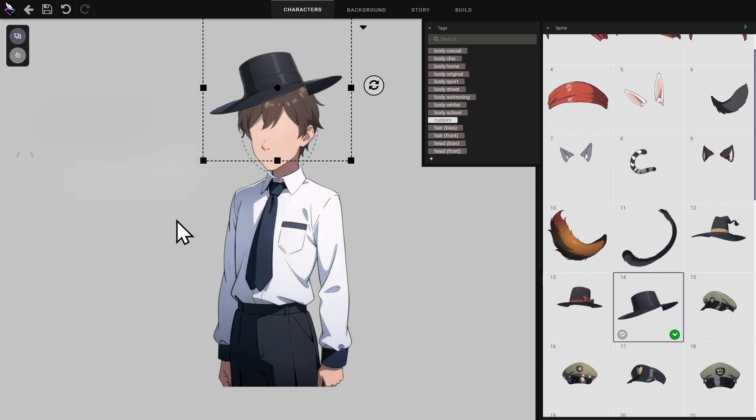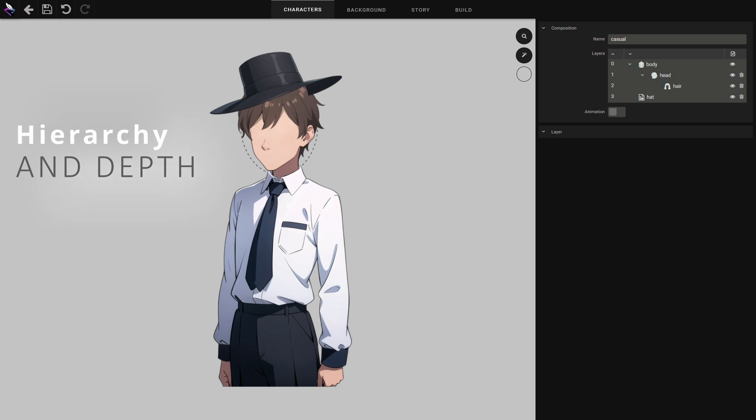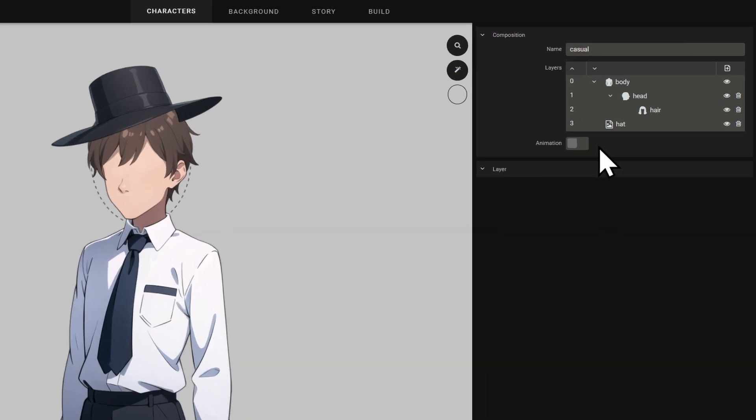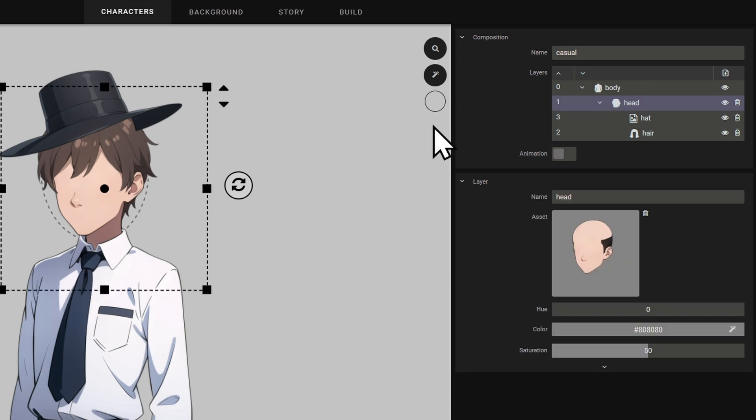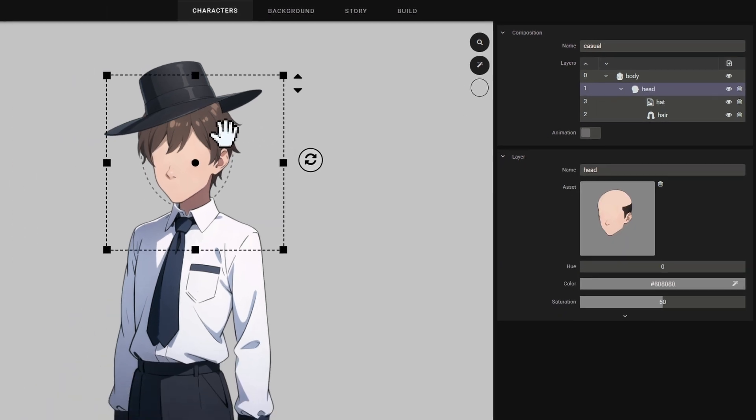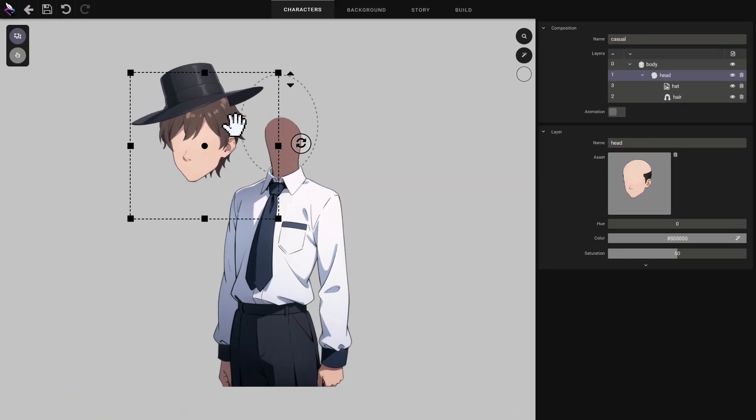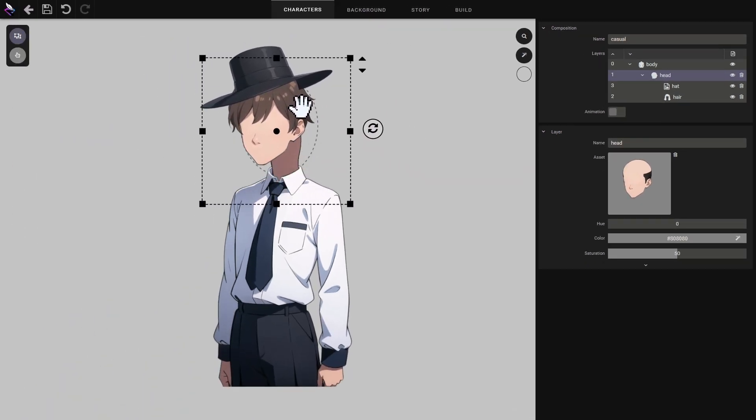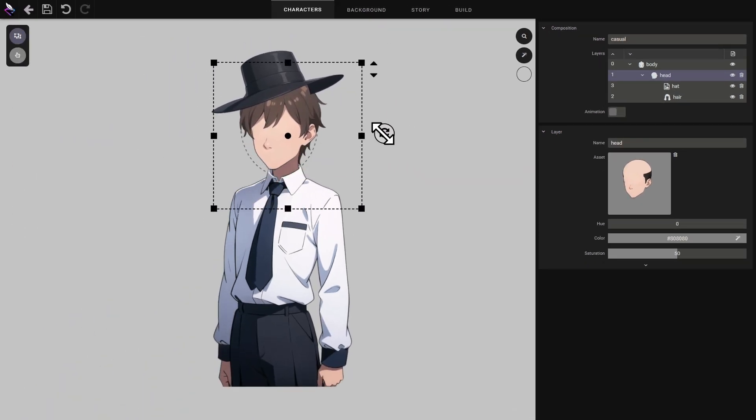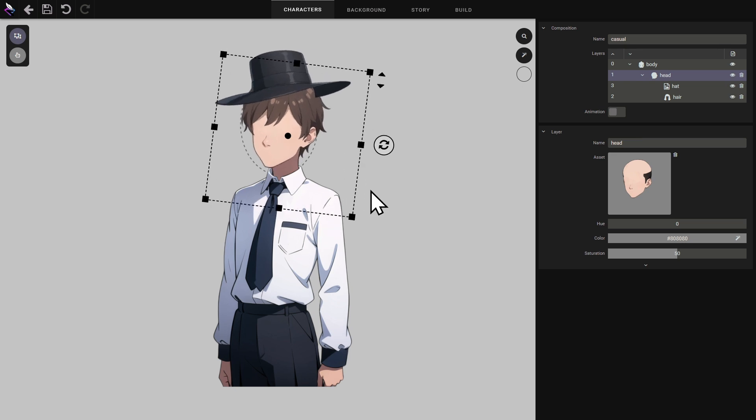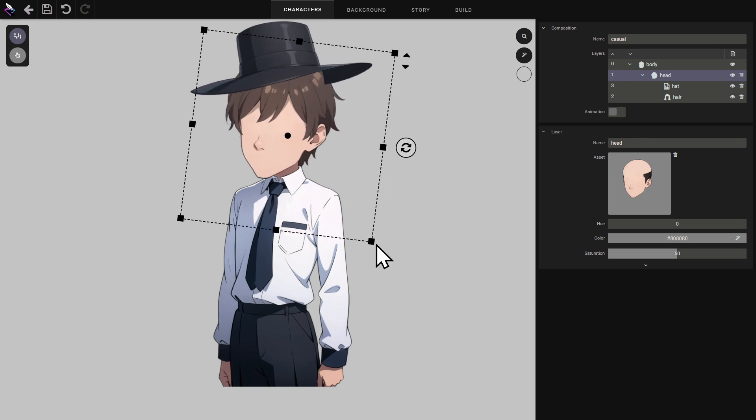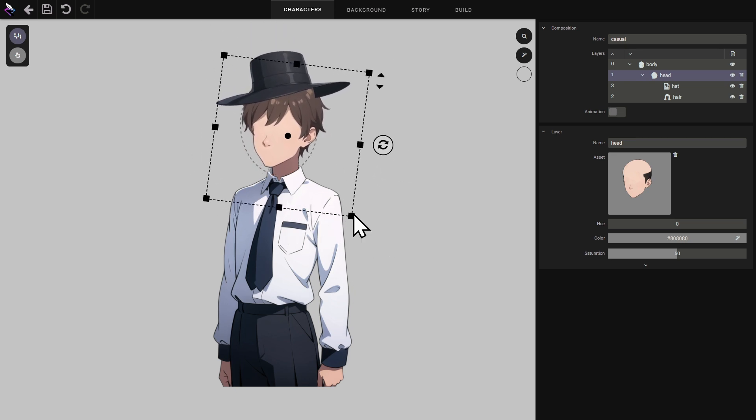For the moment, this layer is at the root of composition. But it is possible to link it as a child of another layer. To modify its hierarchical position, I grab it with my cursor and drop it into another layer. If I select the parent layer and modify its position, rotation or size, the layer will follow.